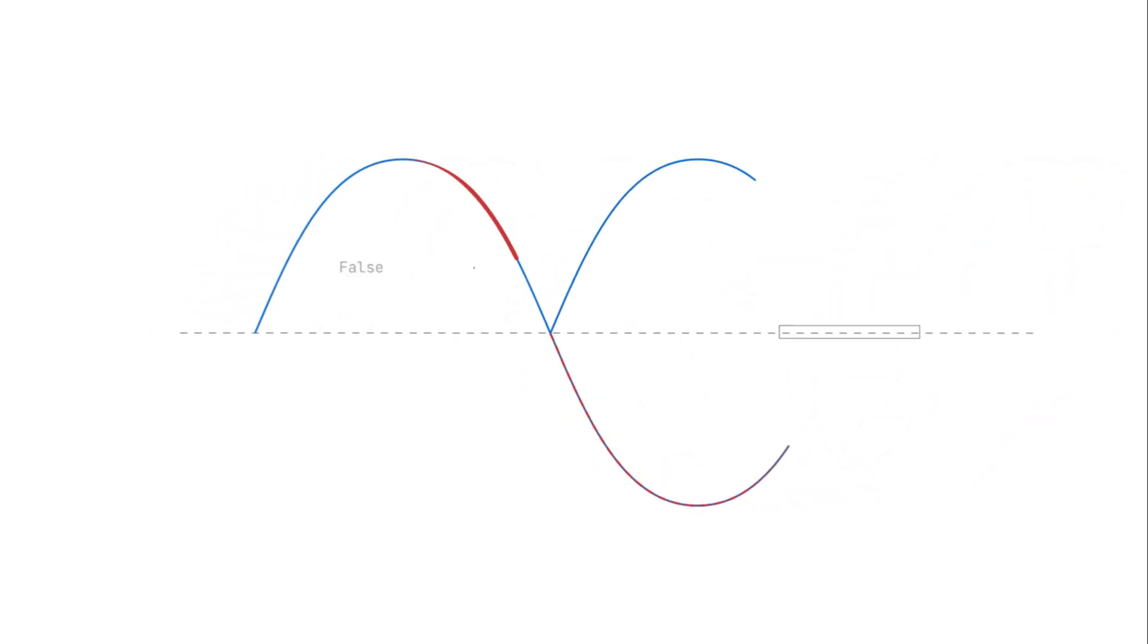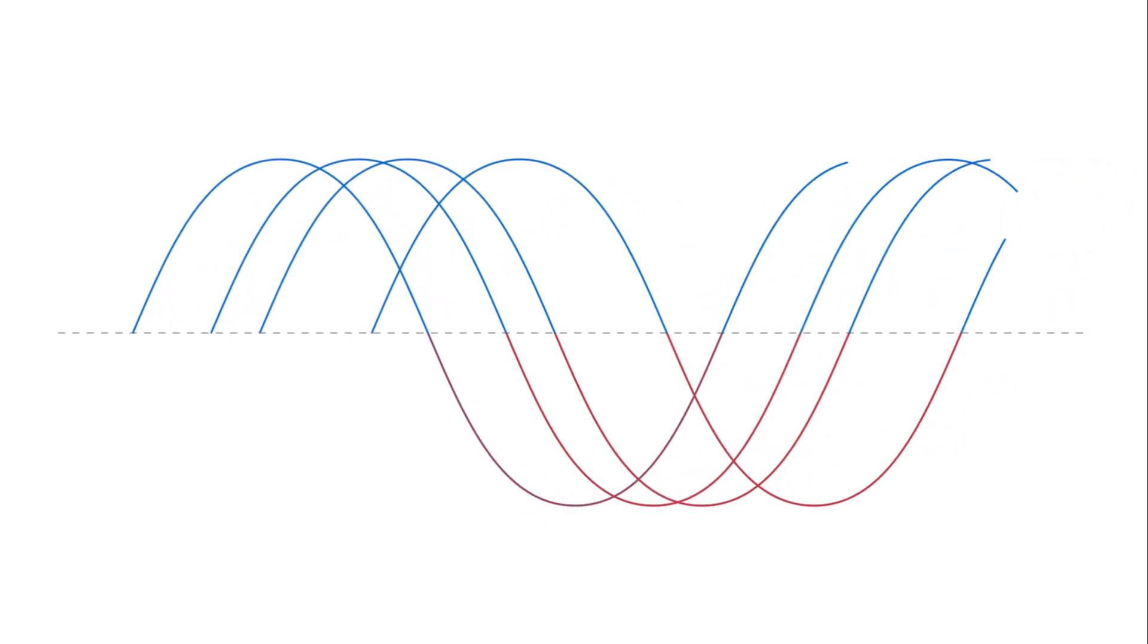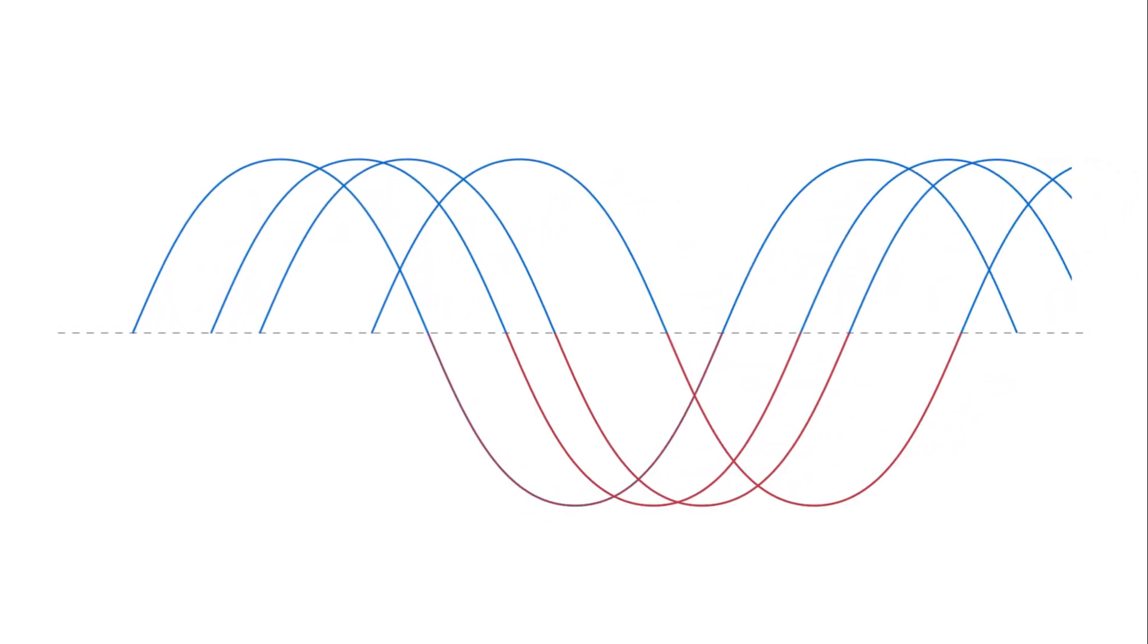Any single indicator is subject to a false signal, but a collective basket of indicators, grouped into a historically consistent sequence, is far more reliable.